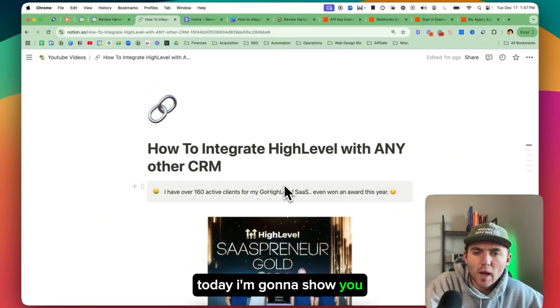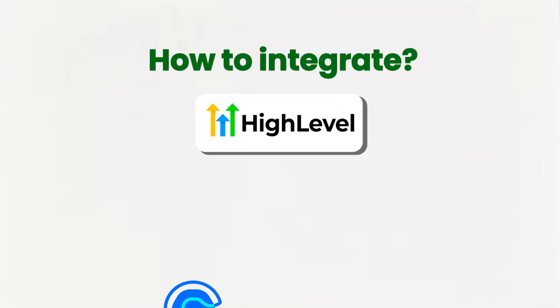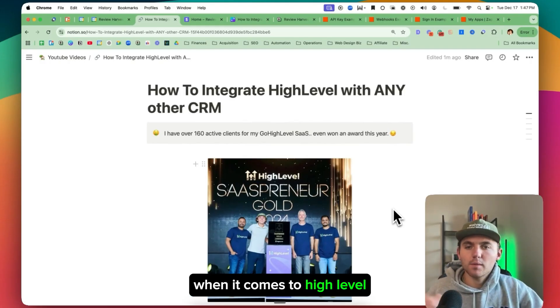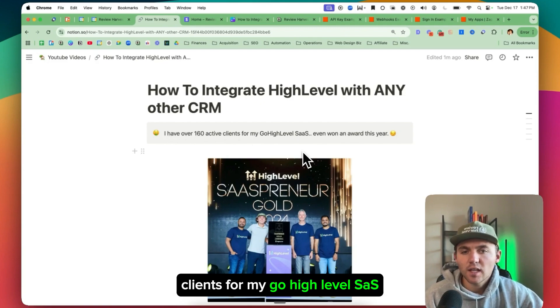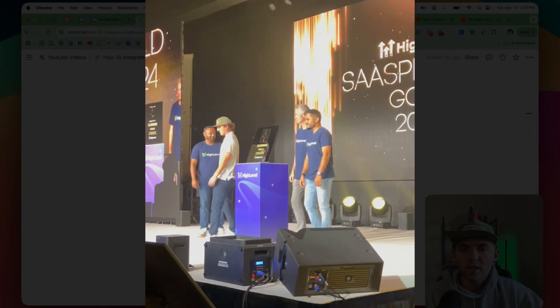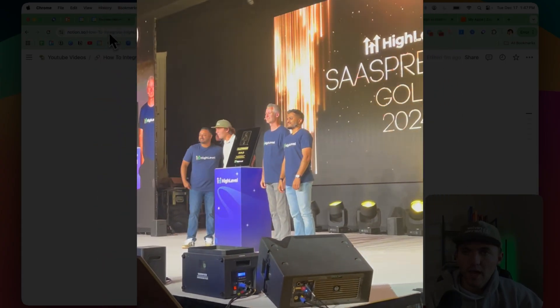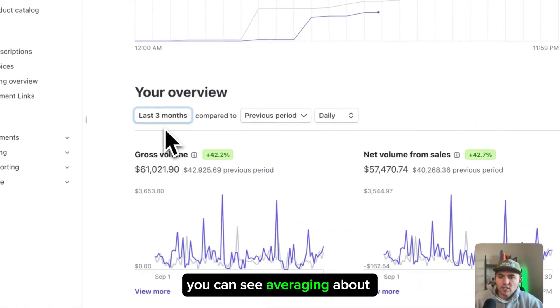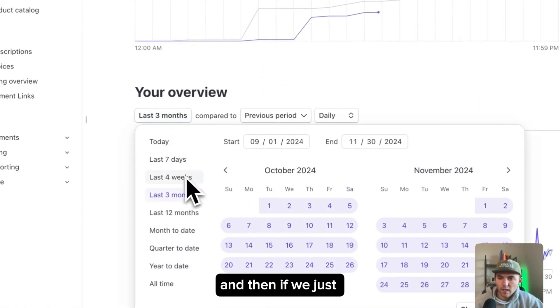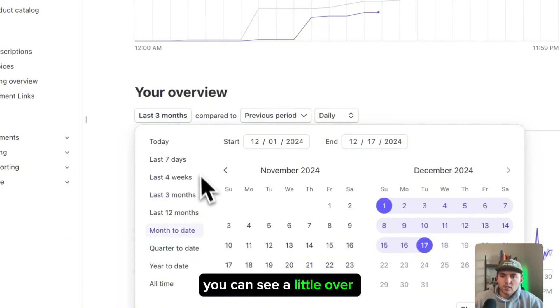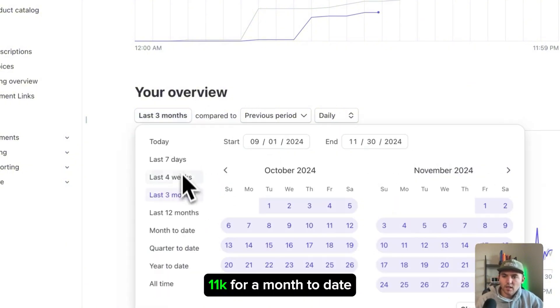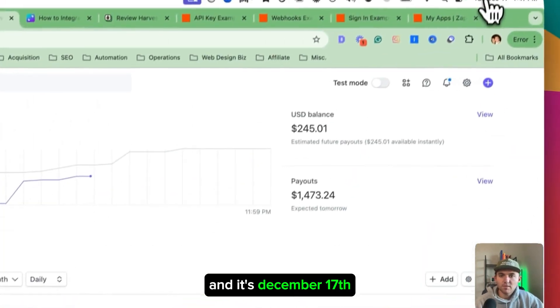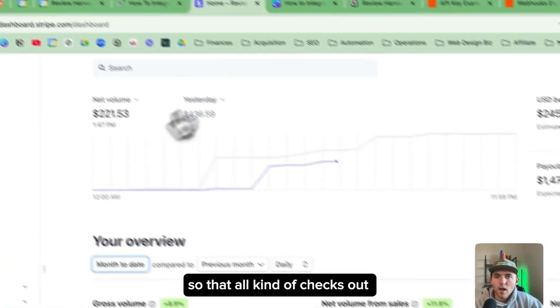What is up party people? Today I'm going to show you how to integrate Go High Level with any other CRM. Just so you know that I'm talking about when it comes to High Level, I have over 160 active clients for my Go High Level SaaS. You can see here's me receiving an award up on stage and here's just my Stripe last three months. You can see averaging about $20k per month and then if we just go to month to date, you can see a little over $11k for month to date and it's December 17th. So that all kind of checks out.